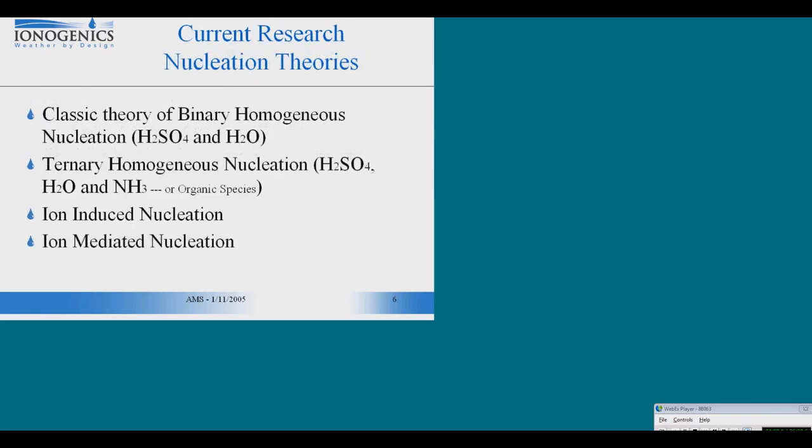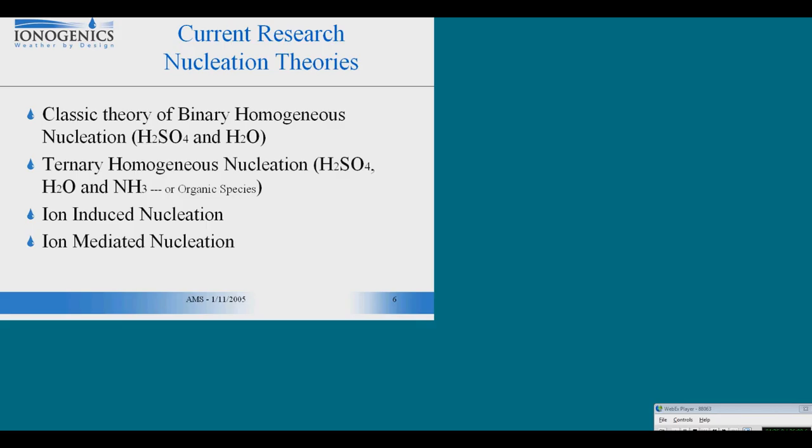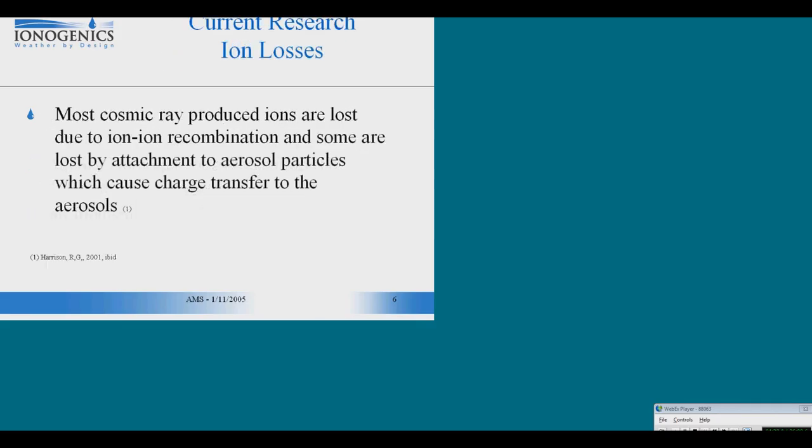It all starts with nucleation. The traditional theories of homogeneous binary nucleation and homogeneous ternary nucleation simply were not enough to explain the nucleation observed in the atmosphere. Not until kinetic nucleation, which is ion-induced and ion-mediated nucleation, was taken into consideration were the levels of nucleation comparable to what actually happens in the real world.